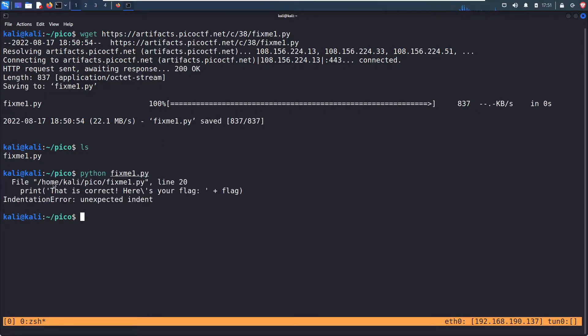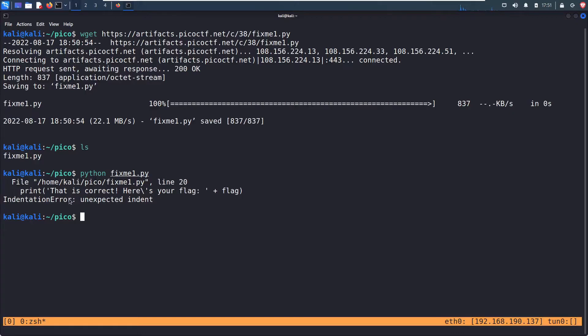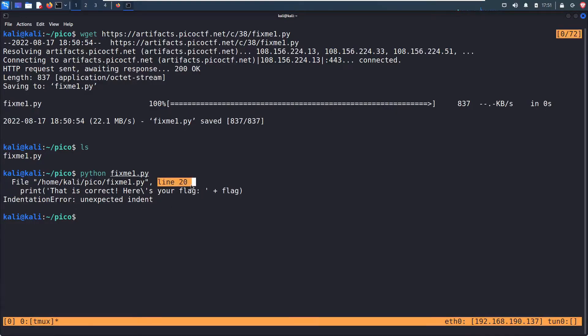File, and then it gives the file path on line 20. Print, that is correct. Here's your flag. Indentation error. Unexpected indent. Alright, so if I open this file up and navigate to line 20, I'm expecting to see an indentation error.